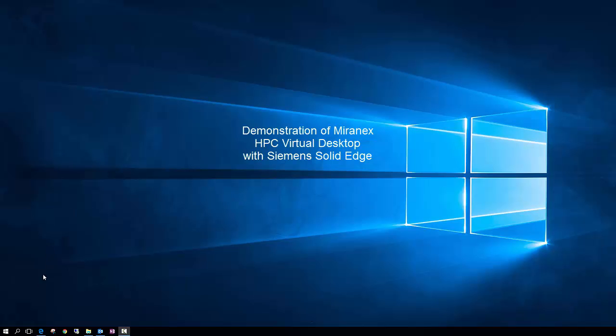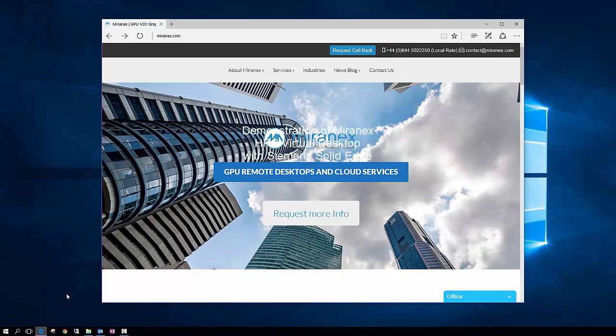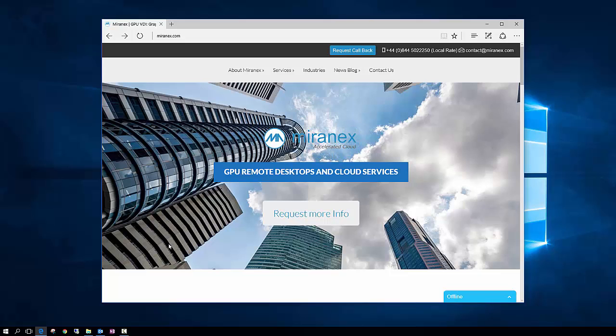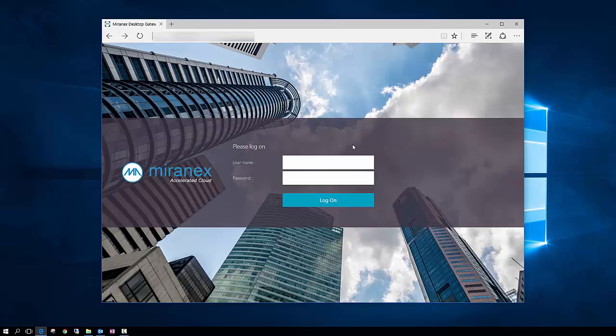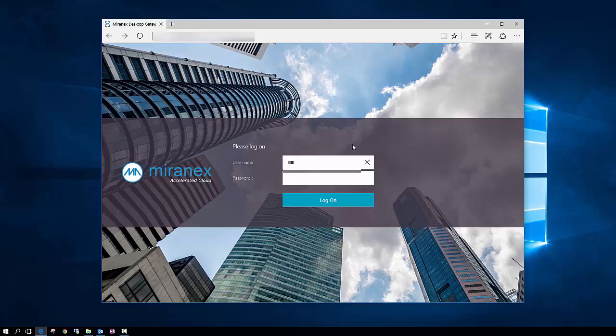Hello and welcome to the demonstration of the Mironext High Performance Compute Virtual Desktops. Here we're going to open up any web browser and go to our dedicated web page where we'll enter our username and password in order to log on.